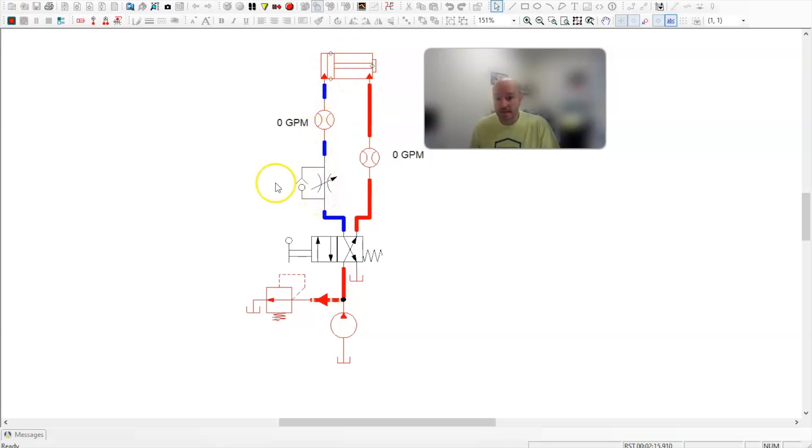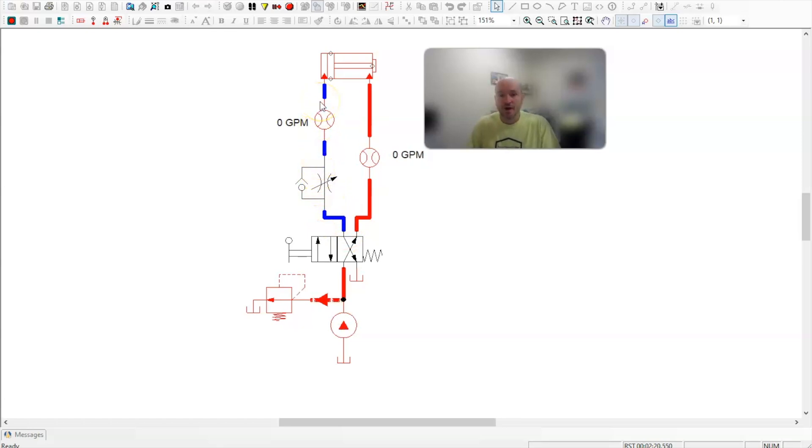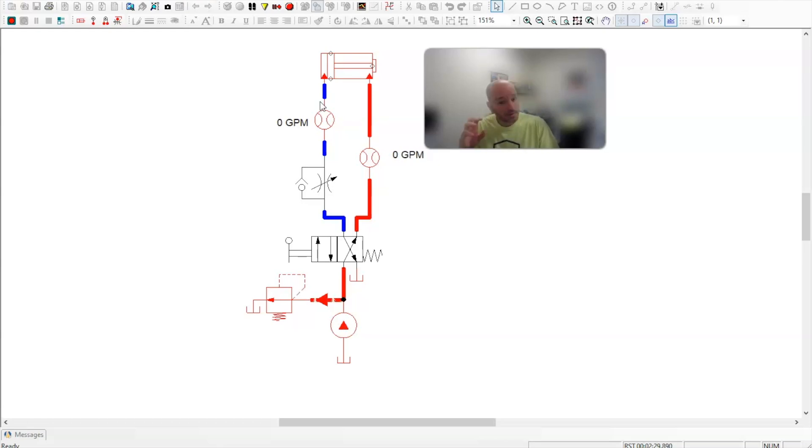So that's an input. So all the oil going into the cylinder is being metered, but only on extension. This is how a meter in circuit operates.